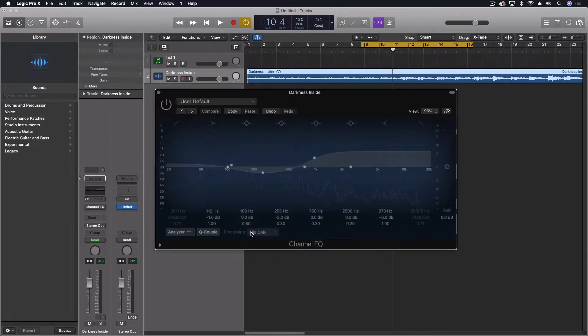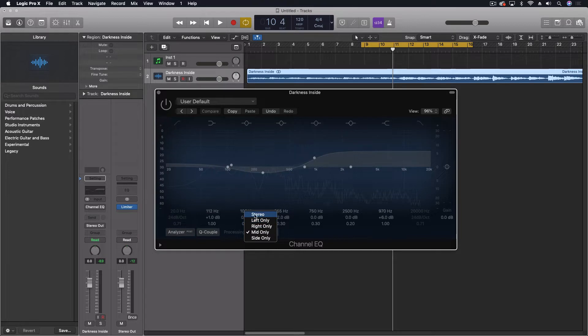On the EQ here, under Processing, you can see we have: Stereo, Left Only, Right Only, Mid Only, and Side Only. This indicates what the EQ is going to change or adjust. Stereo means it'll do both left and right. We can do individual left or right. Mid refers to things that are exactly the same in both channels — what ends up being in the phantom center, things that sound like they're exactly in the front. And then things that are different in the channels end up being the sides of the stereo image.